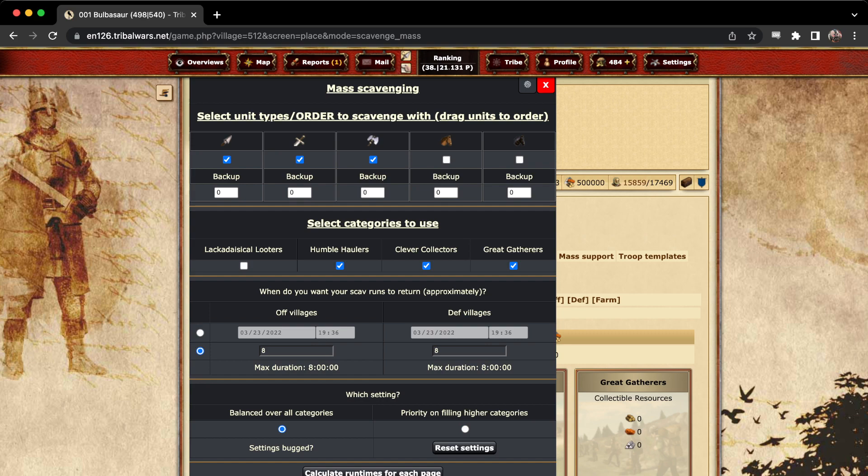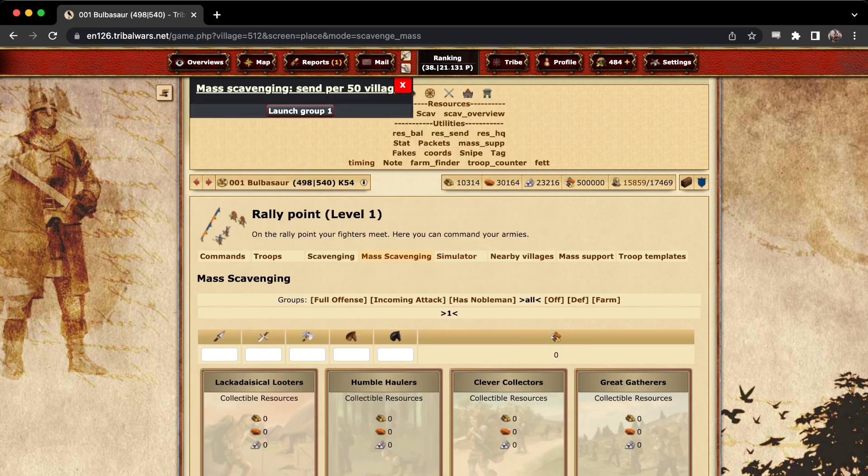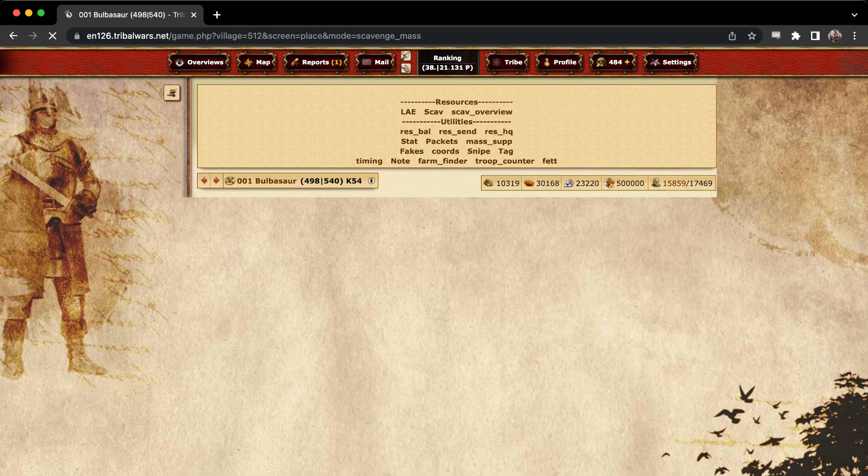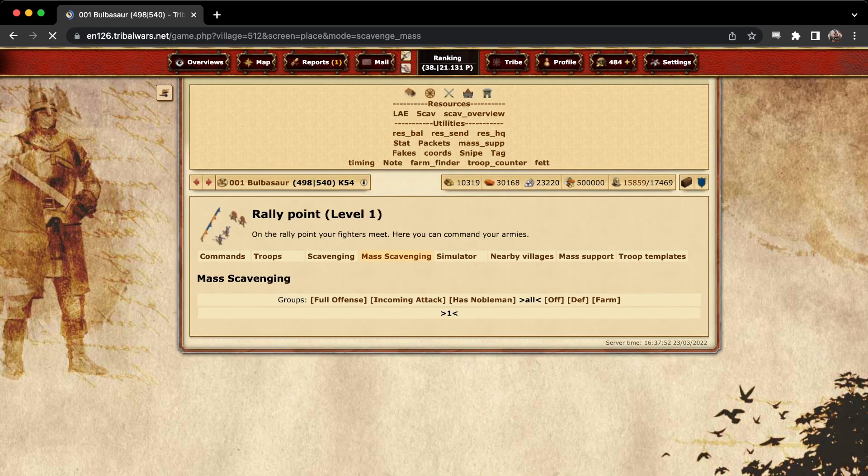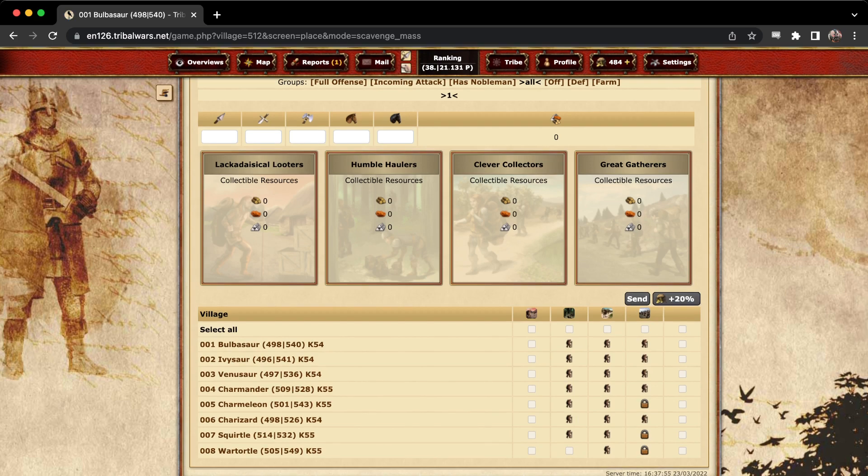After that, you just calculate run times for each page. You press the button to launch, and if you refresh here, we can see that every village has sent out a scavenging run. Alright, thank you for watching.